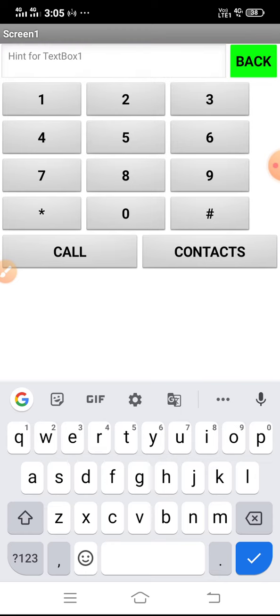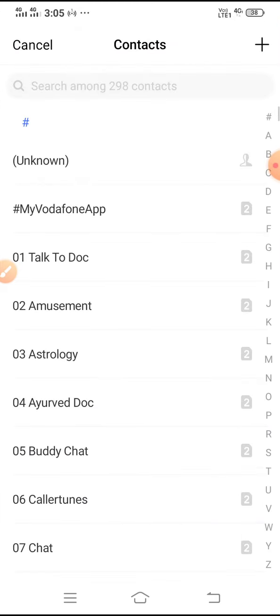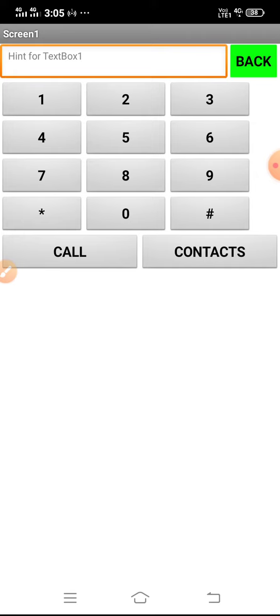This contacts button is a contact picker. So this is my app. If you have a doubt about how to make this app, just say in the comment box and I'll make a video for this. Before going, subscribe to my channel and hit the bell button next to it. Thank you.